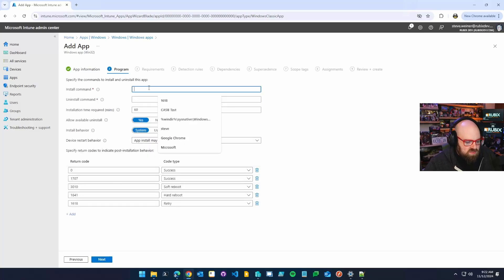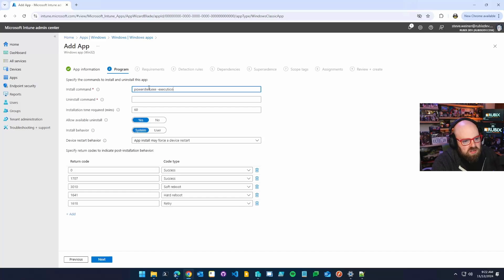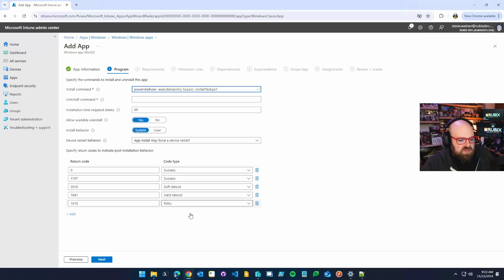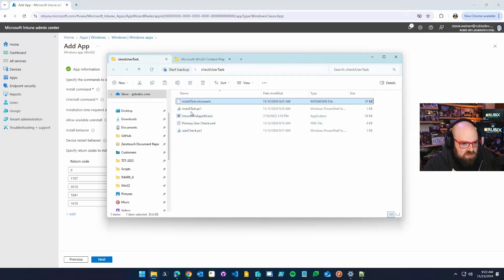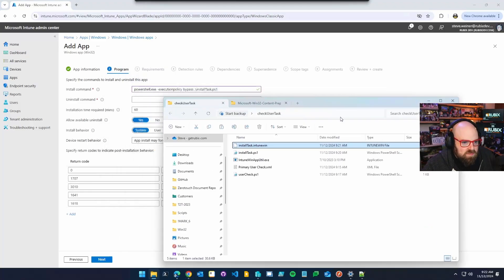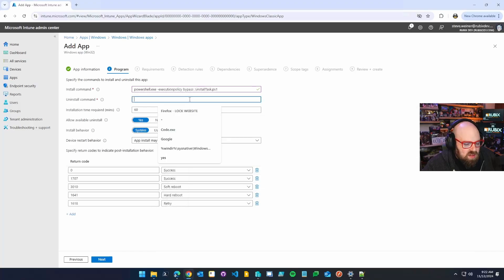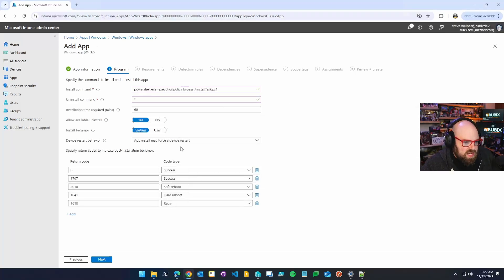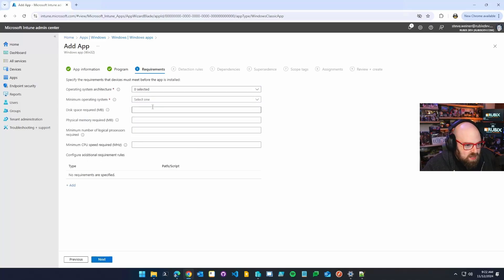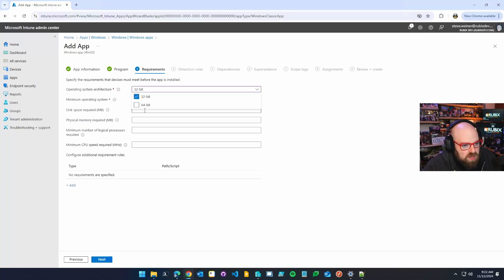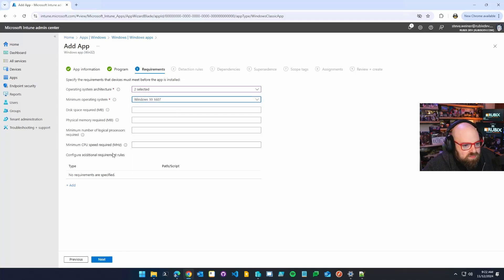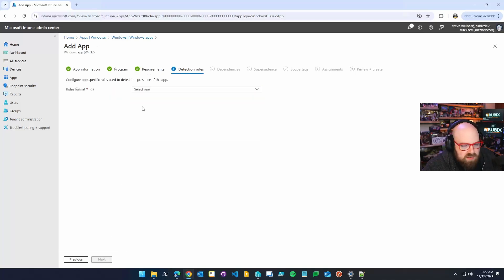So your install command is going to be PowerShell exe execution policy bypass, and then it'll be install task.ps1. Because remember, we need to point to our install file there. Uninstall. I don't really have one for this. You can remove the detection directory if you want. You can even maybe write a script that removes the task altogether. That might not be a bad idea. But I'm going to ignore that for now because I don't really care. Next.